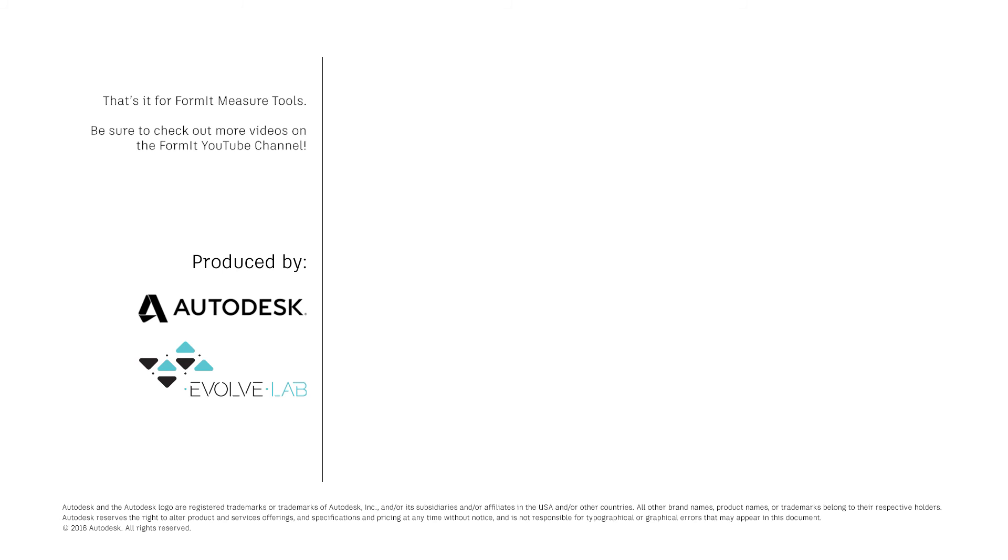And that's it for Formant measure tools. Be sure to check out more videos on the Formant YouTube channel.